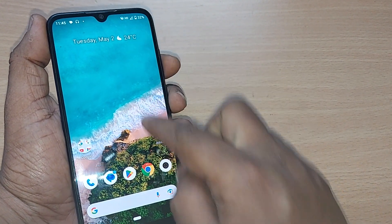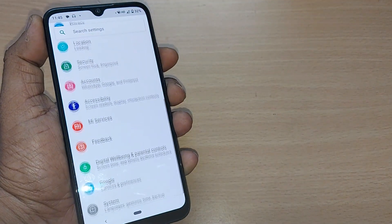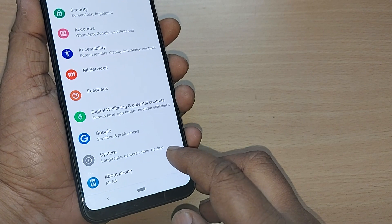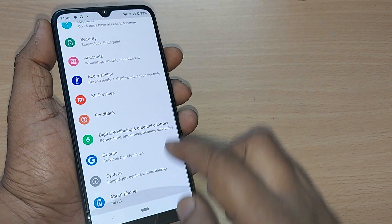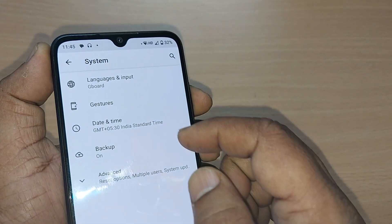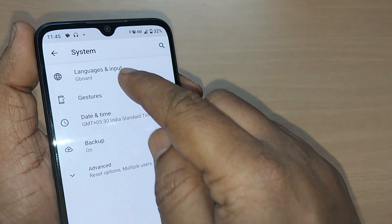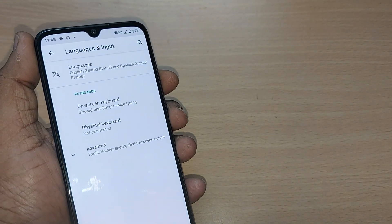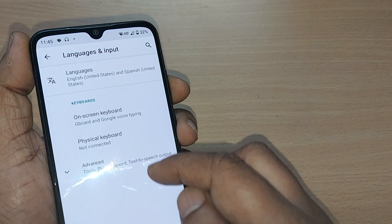On your Android phone, just go to Settings, and under Settings go to System. Under System you'll see several options — one of them is Language and Input. Just tap on that.